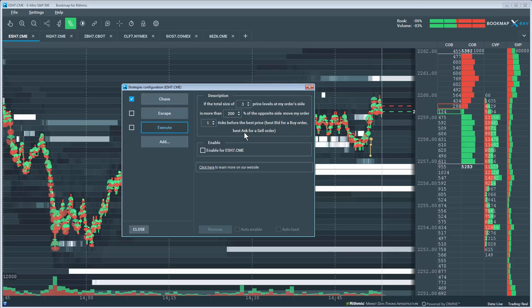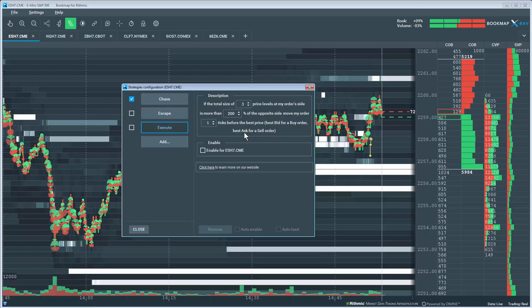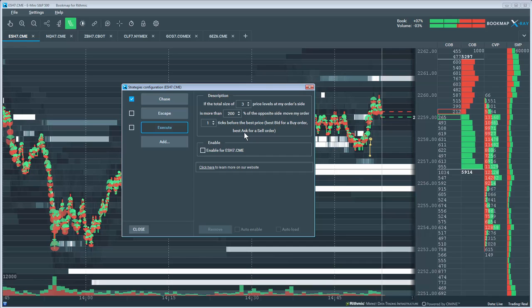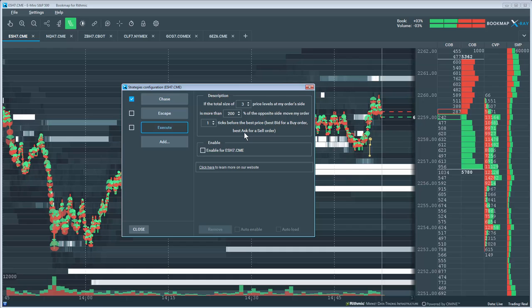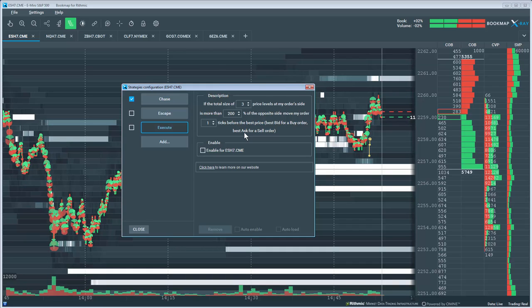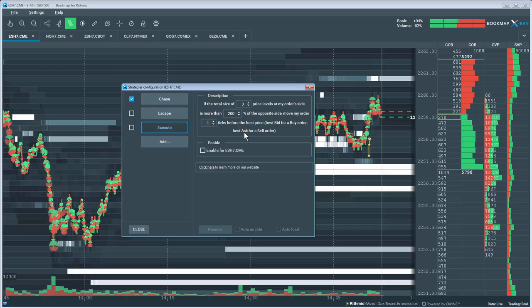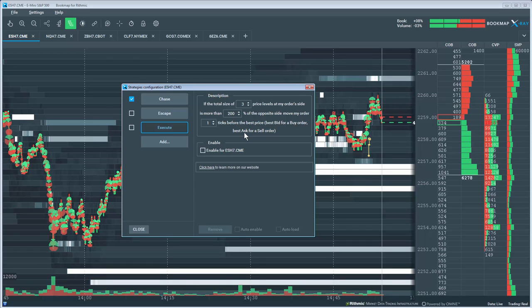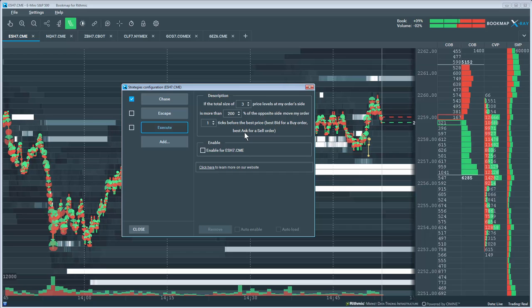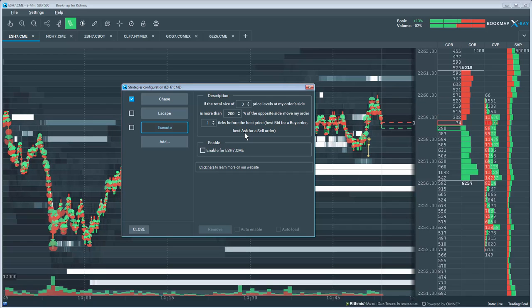Before using Bookmap trading strategies, please read the risk disclaimer and understand the risks associated with this new functionality. Futures trading contains substantial risk and is not for every investor. An investor could potentially lose all or more of their initial investment. Past performance is not indicative of future results.